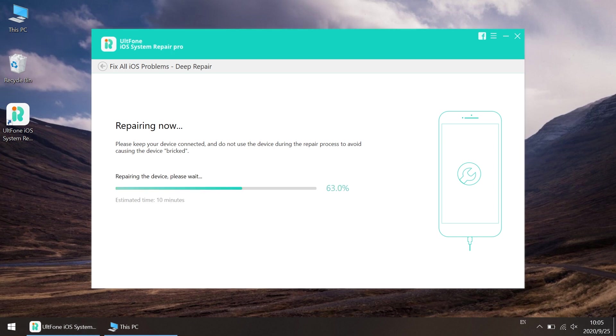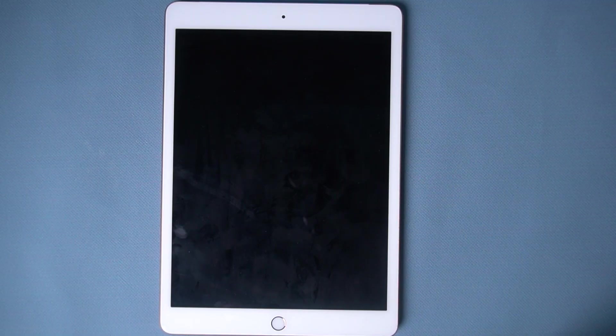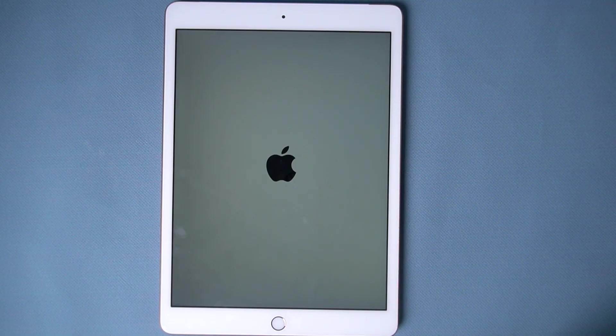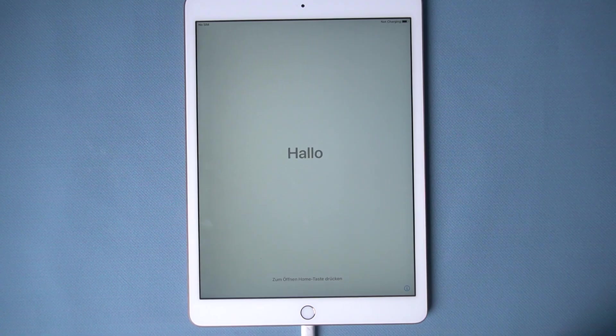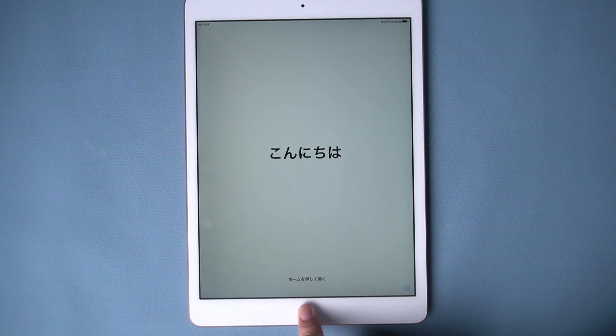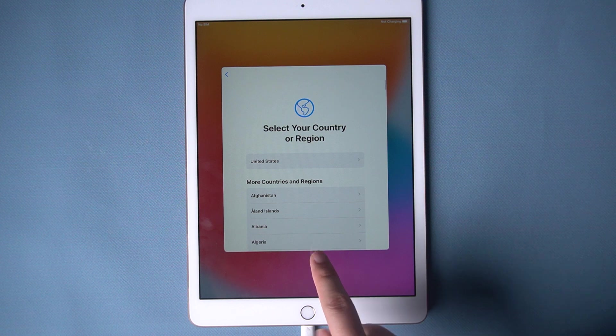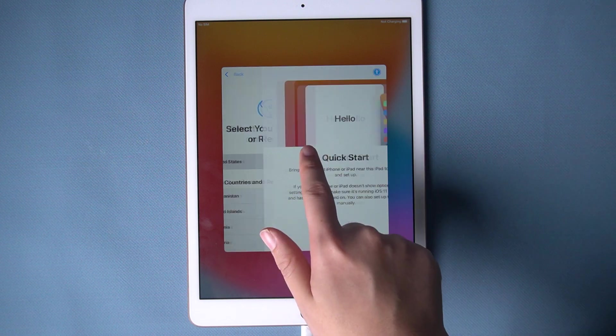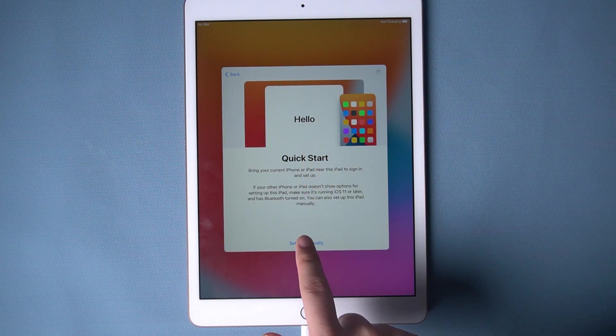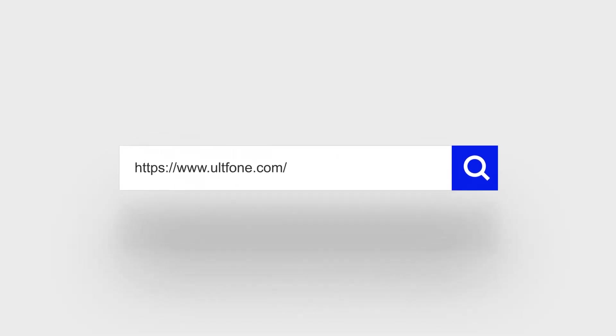Once finished, your iPad will automatically restart and then you can set it up again. That's all about how to factory reset iPad without password. Thanks for watching, see you next time.